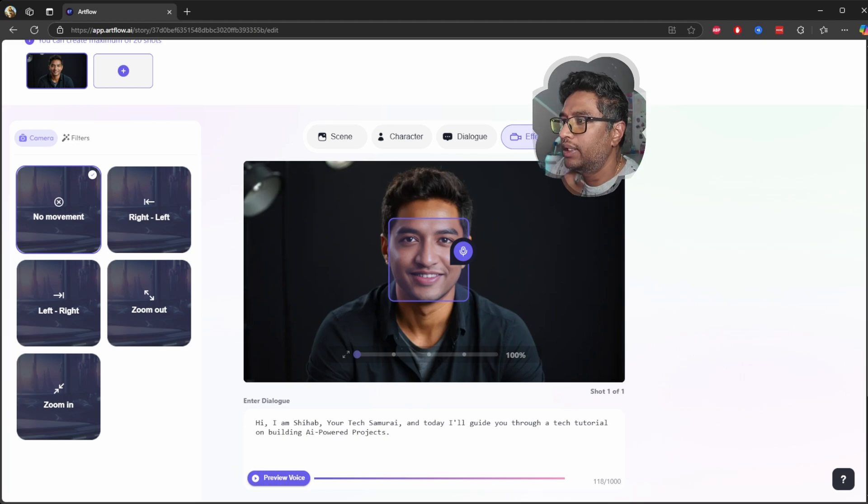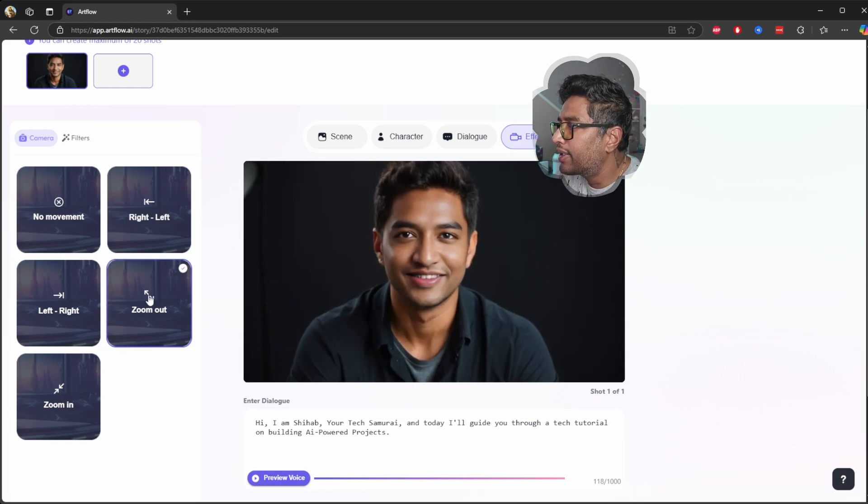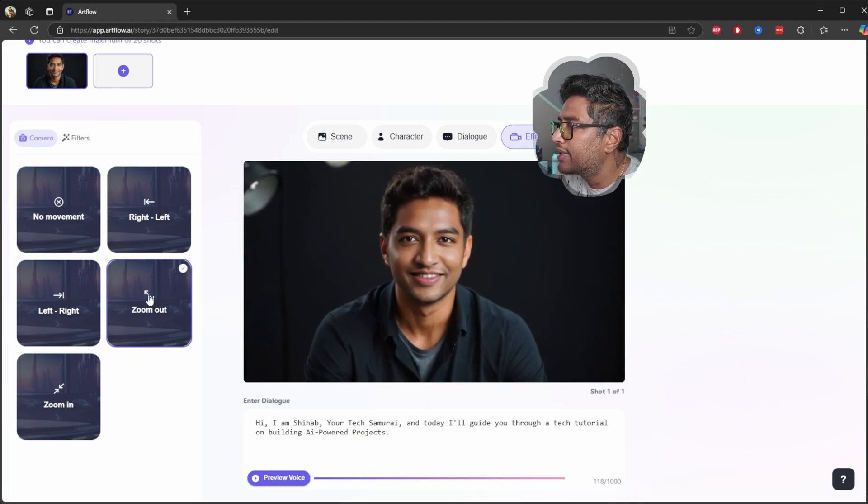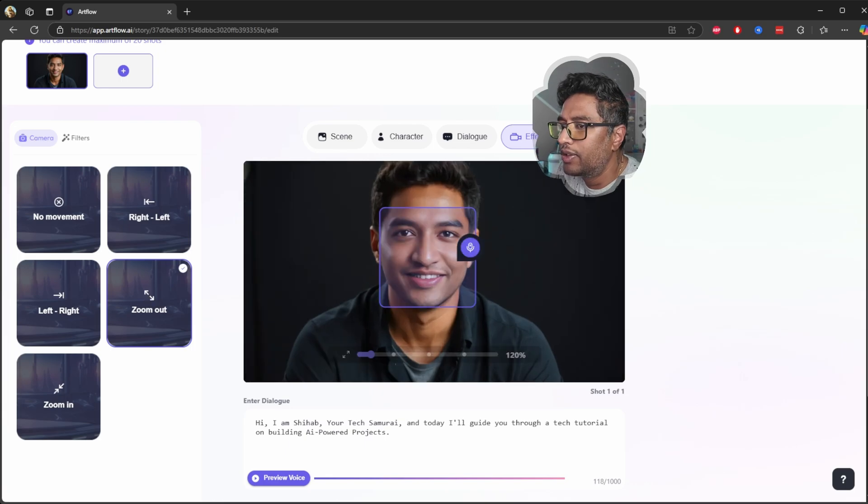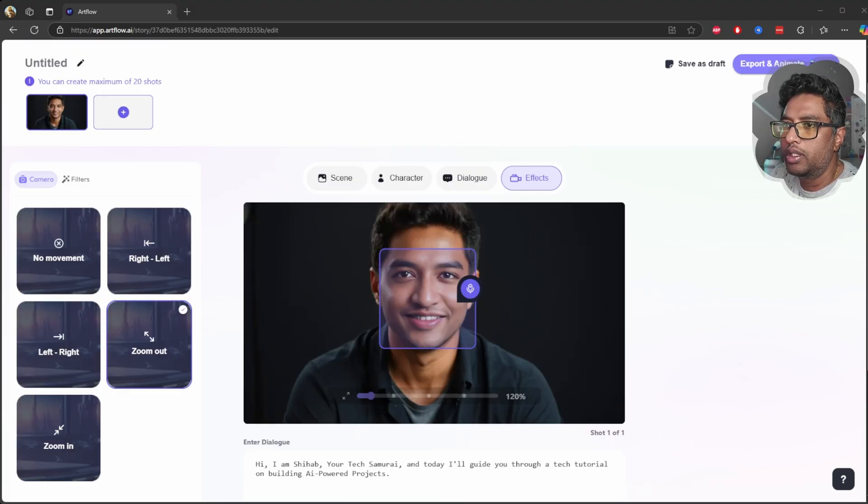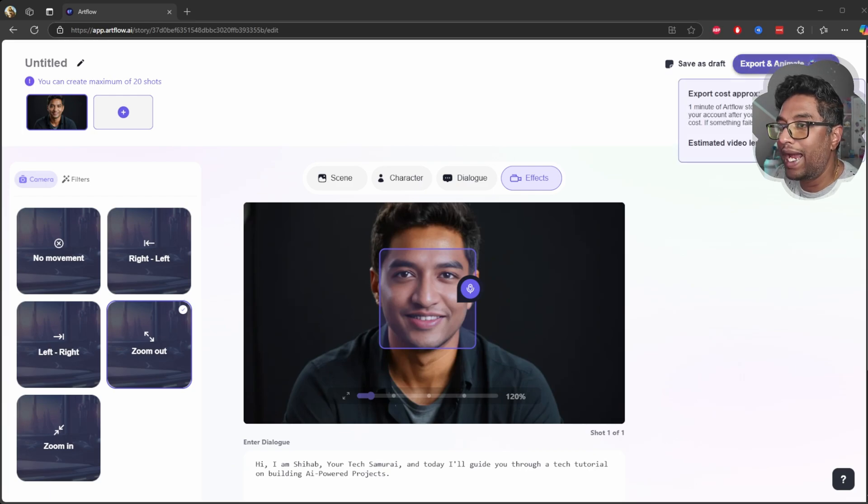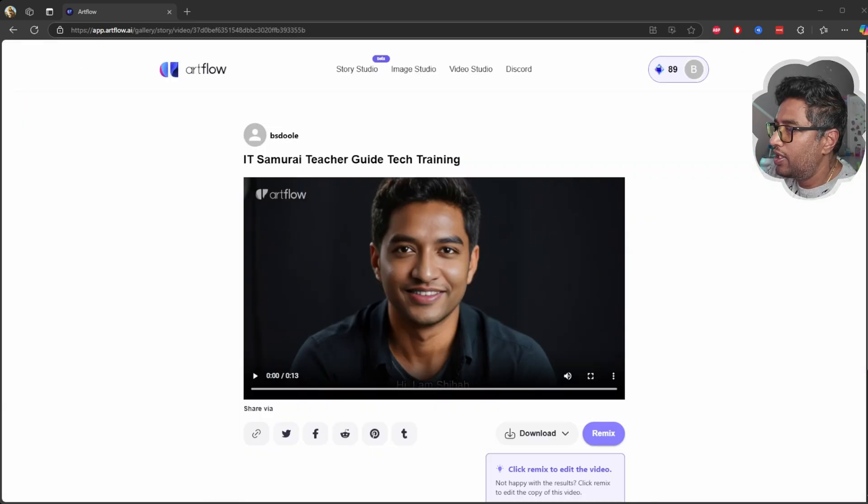Once you click the effects, I'm going to choose zoom out effects and see how that goes. Okay, seems everything looks good. So once everything is set, I'll click export and animate. The video is done. It took three minutes to create this video.